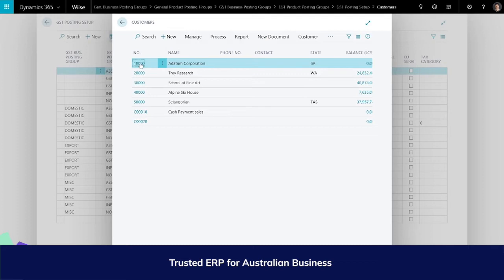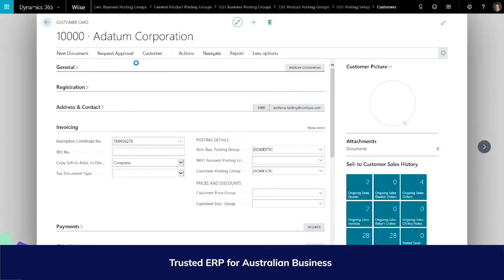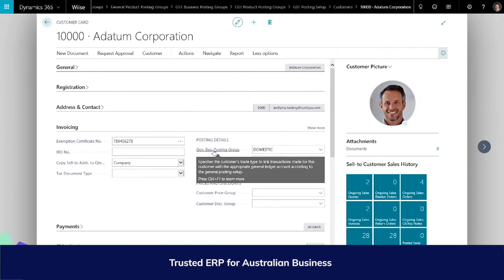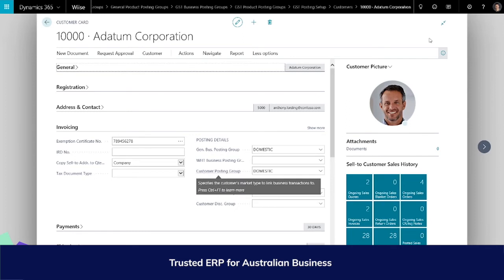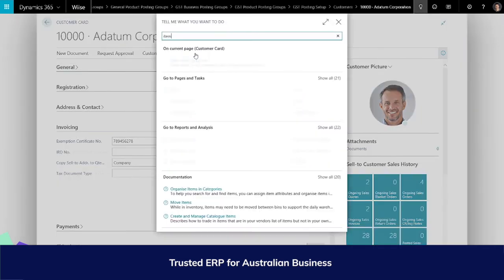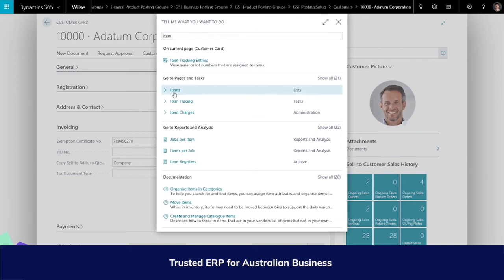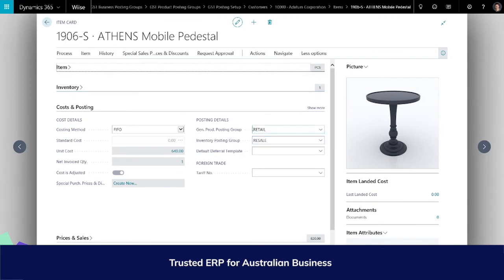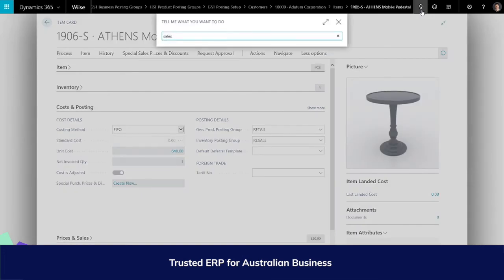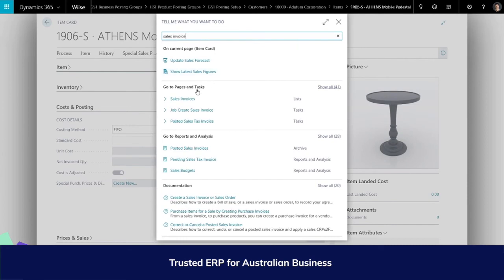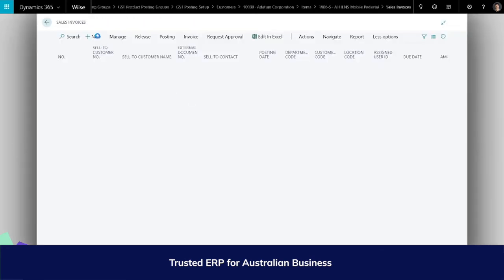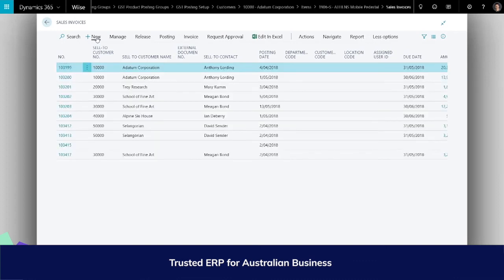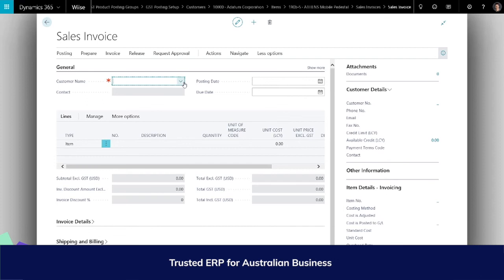The scenario will be a sale to a customer. From the customer card, the general business posting group and customer posting group are sourced. From the item card, the general product posting group and inventory posting group are referenced. When you create a sales document, the sales header uses the customer card information and the sales lines use the item card information. The revenue posting income statement is determined by the combination of the general business posting group and the general product posting group.